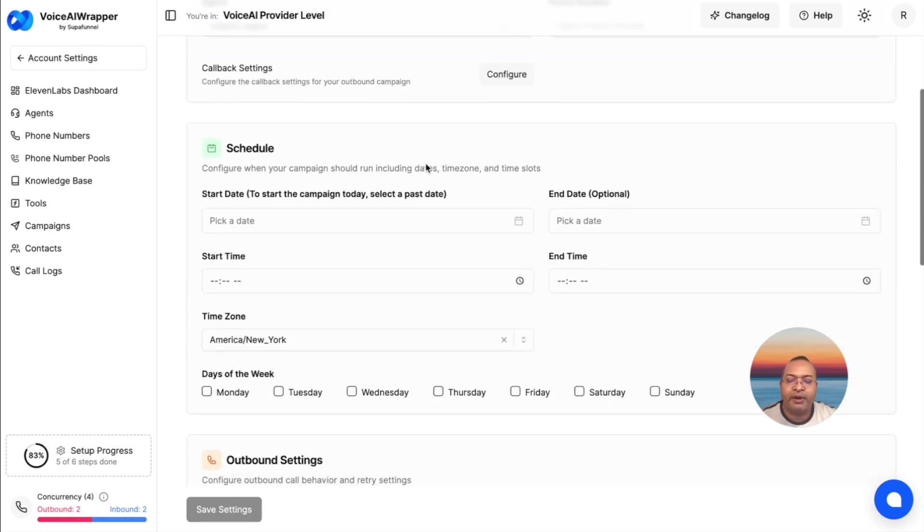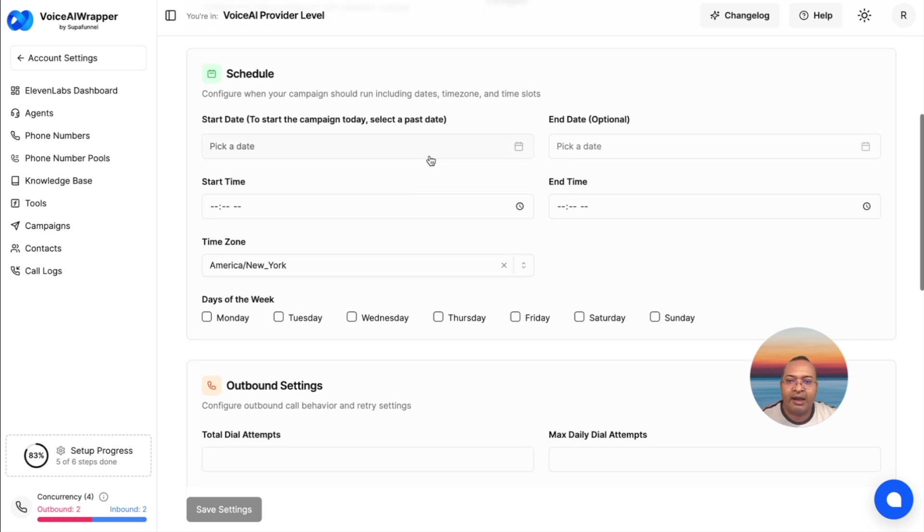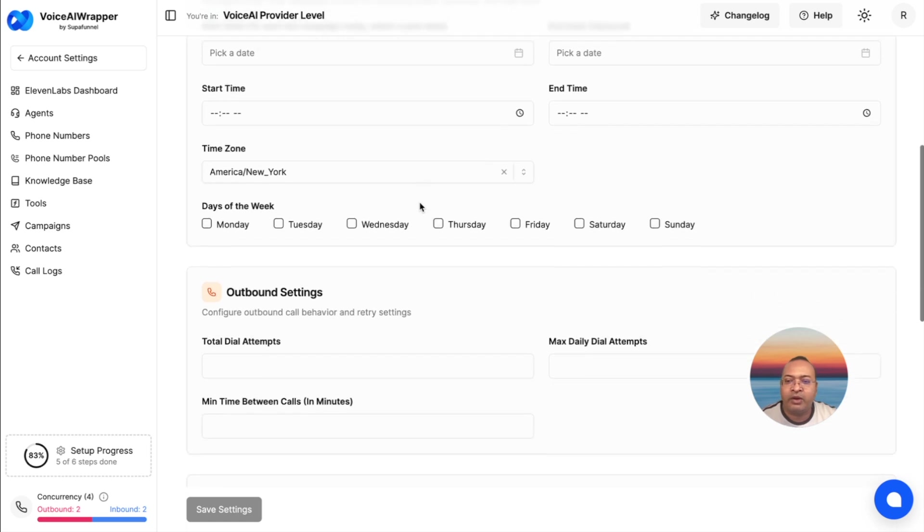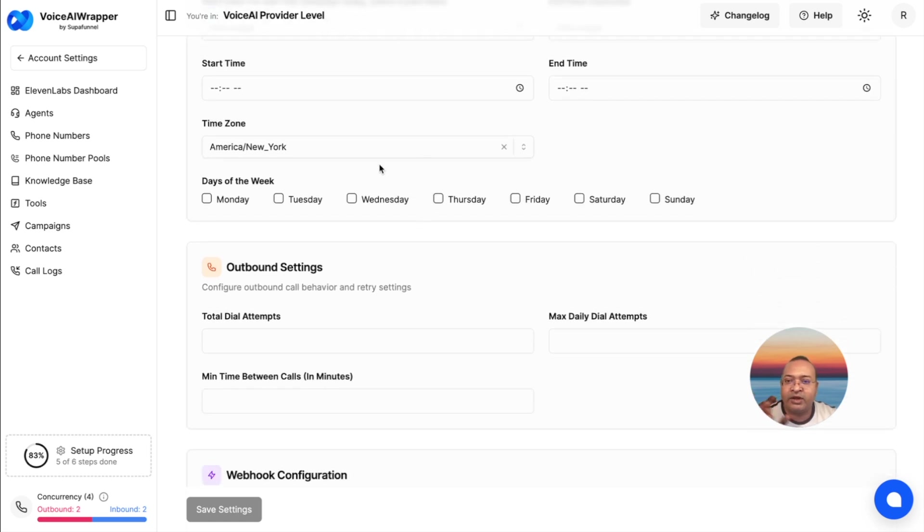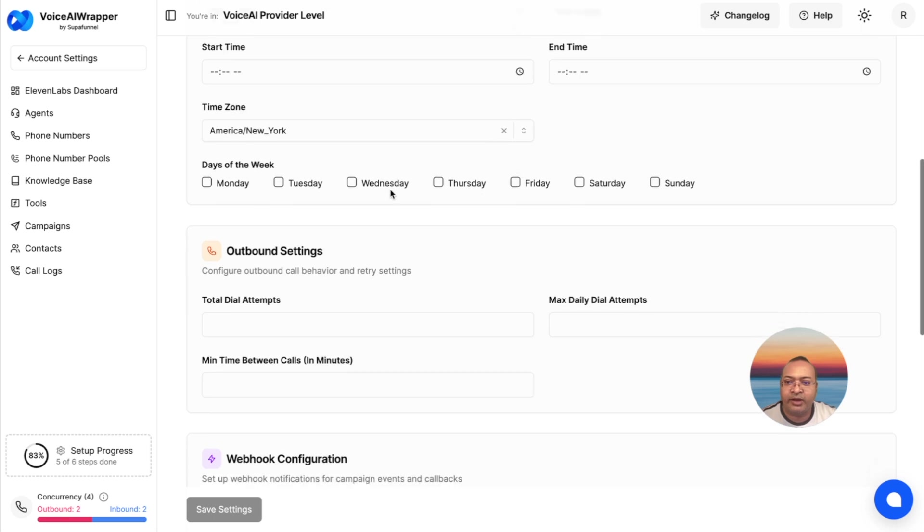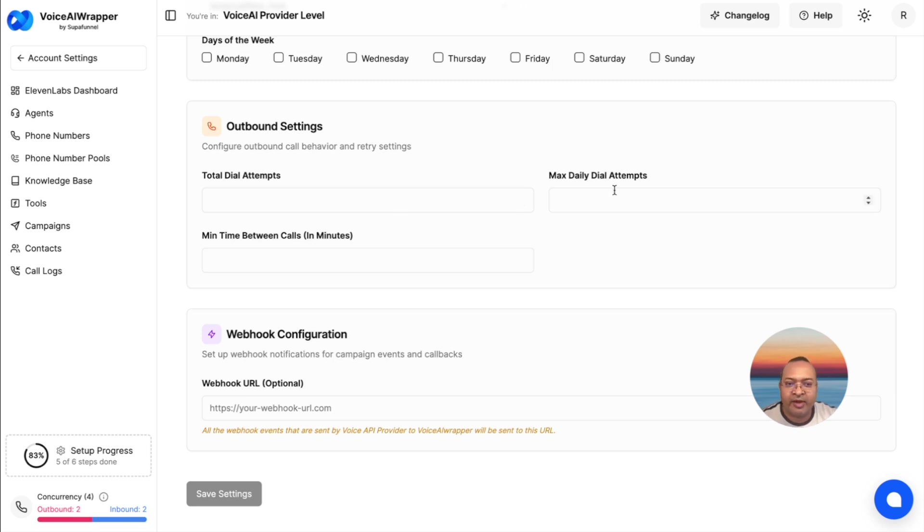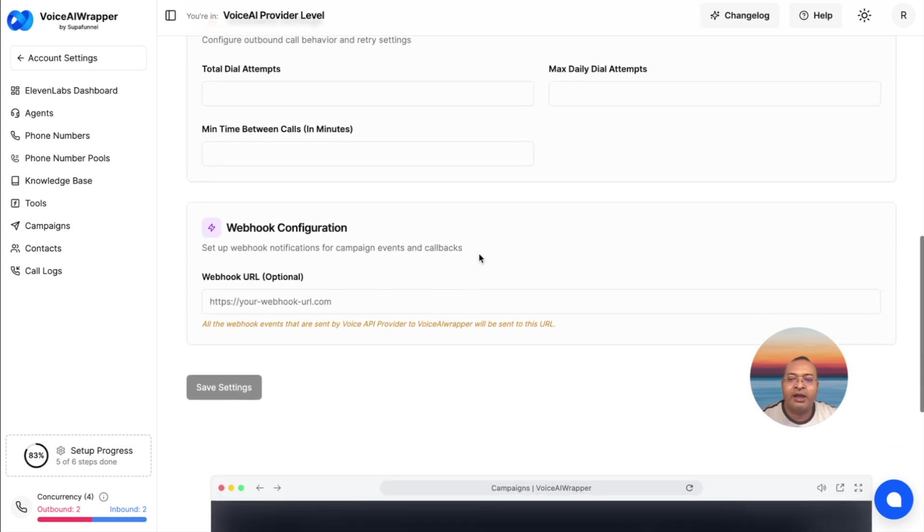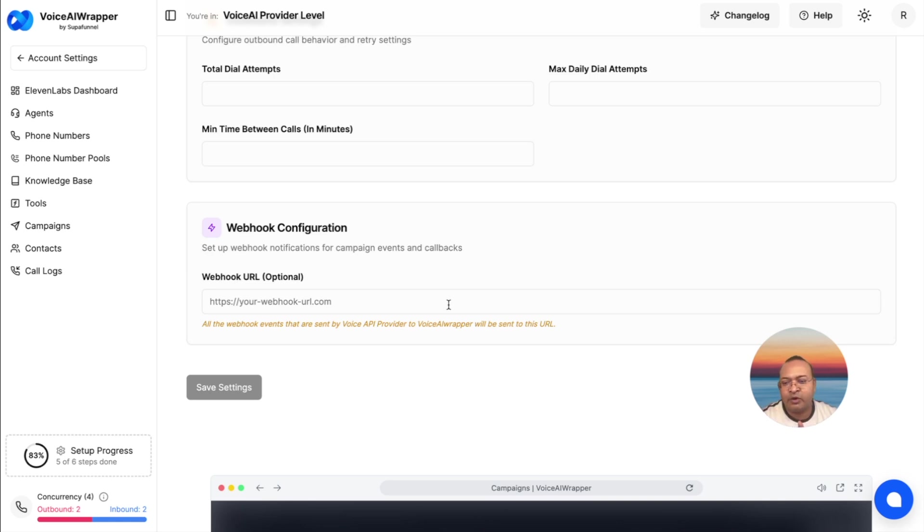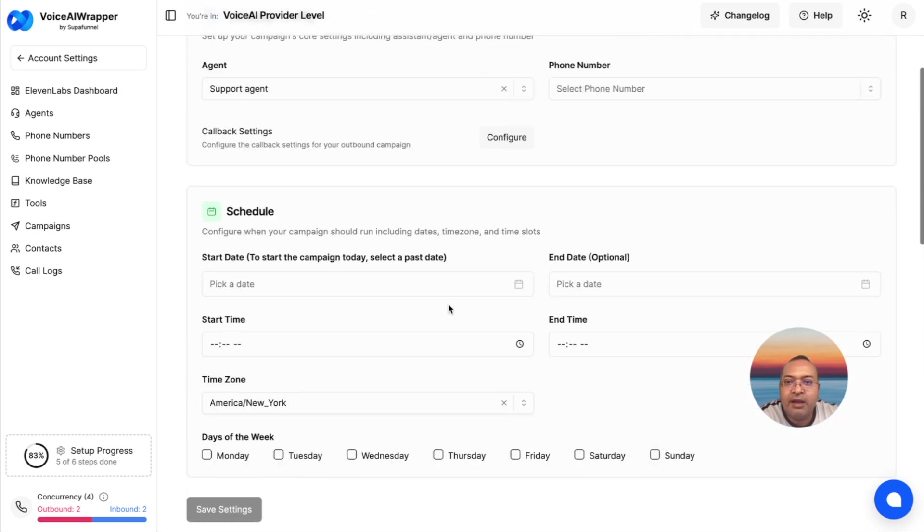Just like your inbound campaign, you can also pick your campaign schedule. When does your campaign start and end? Your calling window. You can also decide what time zone the calls need to go out on, what days of the week. You can define the total number of dial attempts the agent needs to make, the maximum number of dial attempts in a day, and how much gap there should be between every dial. Plus, you can send all this campaign information via webhook to any third-party system, any CRM system like GHL.